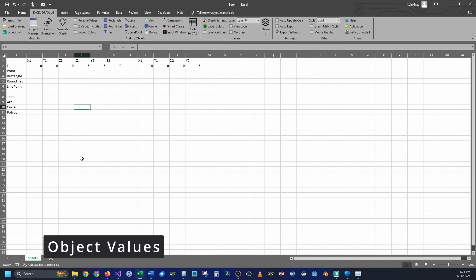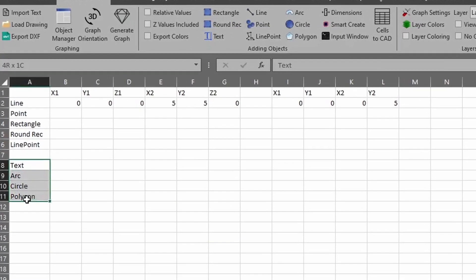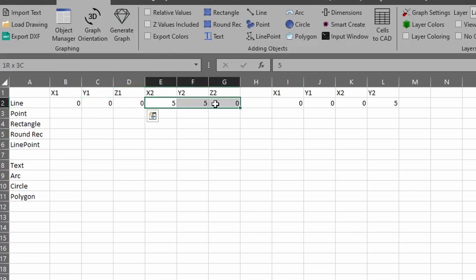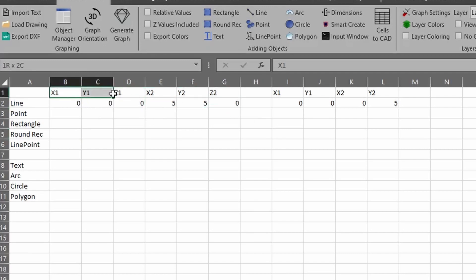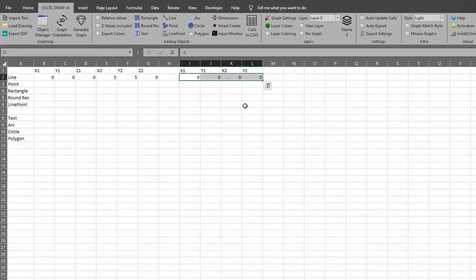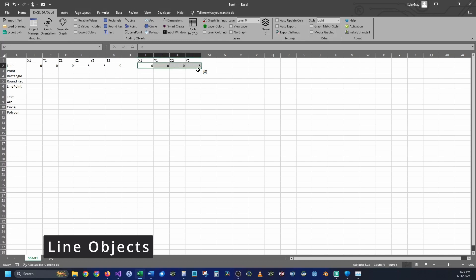The first thing you want to do when determining what object to create is to see if it has Z values included or not. This is very important for more advanced objects like text, arc, and circle. For line, point, and rectangles it's straightforward — similar to AutoCAD. You have starting points X1, Y1, Z1 and ending points X2, Y2, Z2. Z values are not required, but if you have them you'll want to toggle on Z values included.